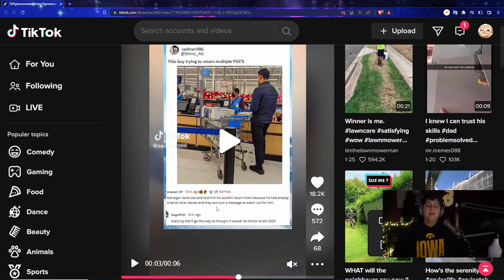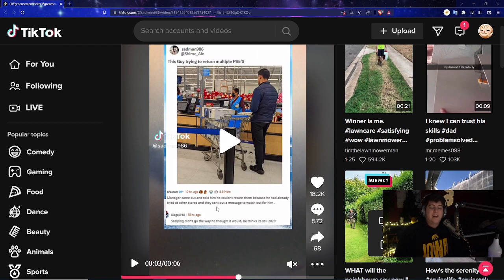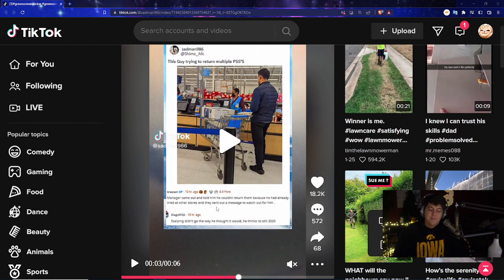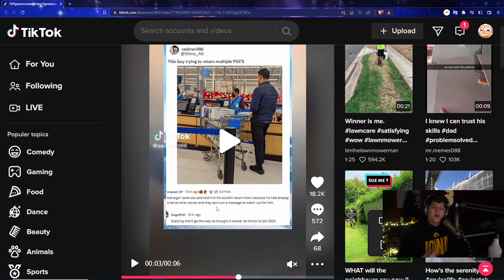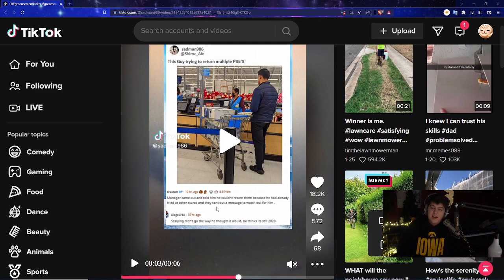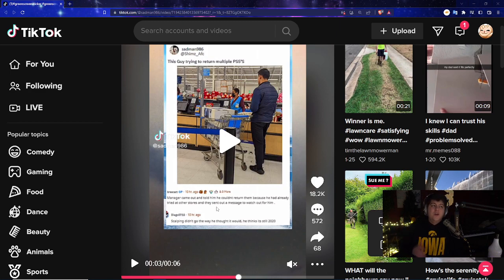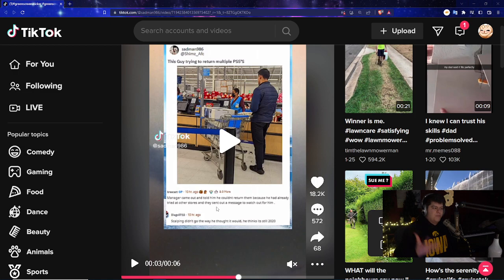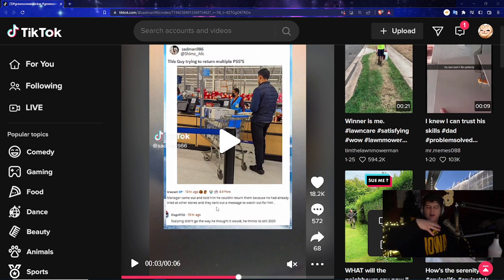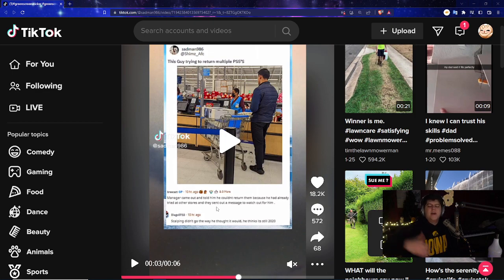Yeah this is kind of rightfully so buddy. The other comments are like scalping didn't go the way he thought it would, he thinks it's still 2020 and I would agree. I do think a lot of folks are still kind of hard stuck. I keep saying this, I think normal folks don't realize that consoles are pretty readily available whether on Amazon or Target. It has been kind of a slow crawl so I kind of get it.